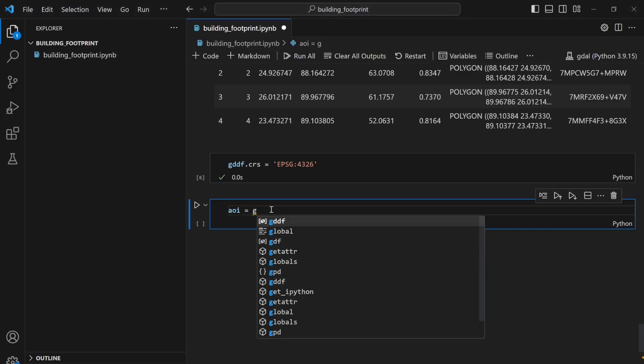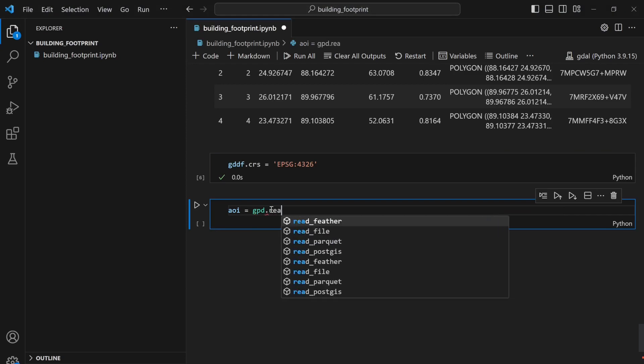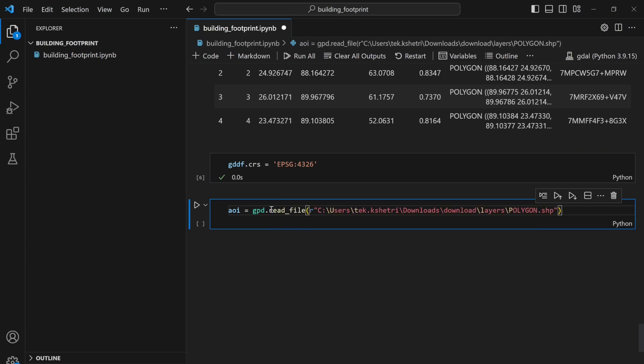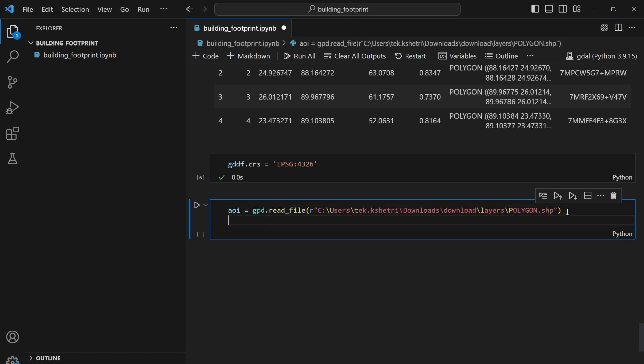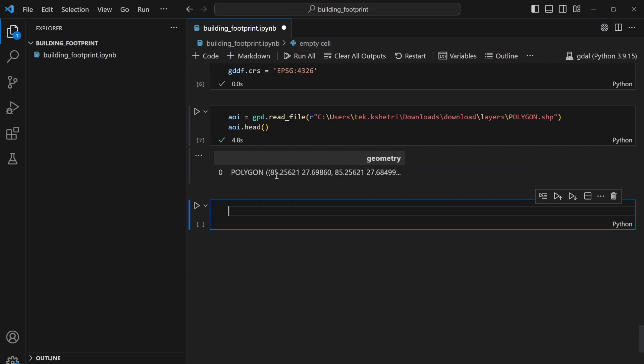In order to do that I can write aoi = gpd.read_file and then it will be polygon.shp, this is my path. If I say aoi.head then I can see only the area of interest, my polygon layer.